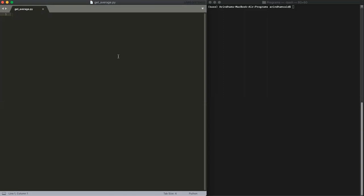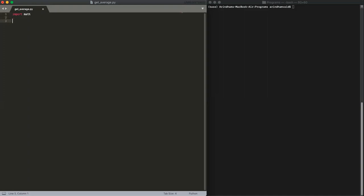So let's get started. First, we're going to do an import, so we're going to do import math. And first we're going to define our list, and then we'll do a couple values: 1, 3, 7, 7, 7. So this is our list here.